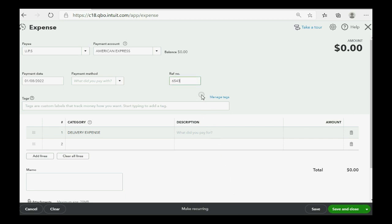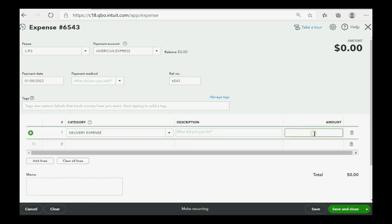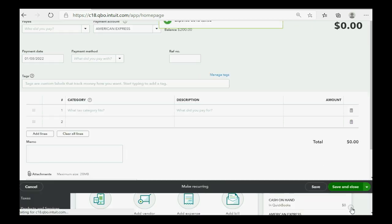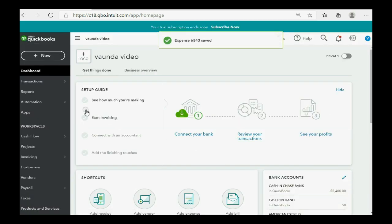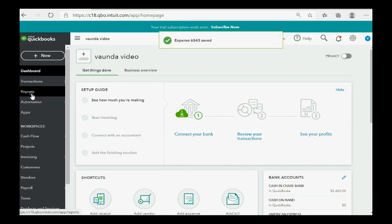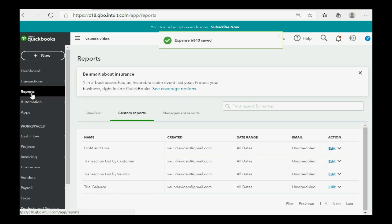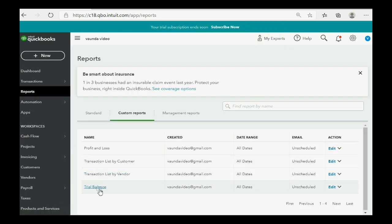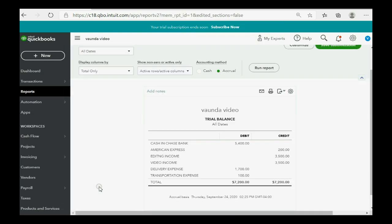And, of course, the amount, $200. Now, when we click Save and Close, we can check Reports, Trial Balance.